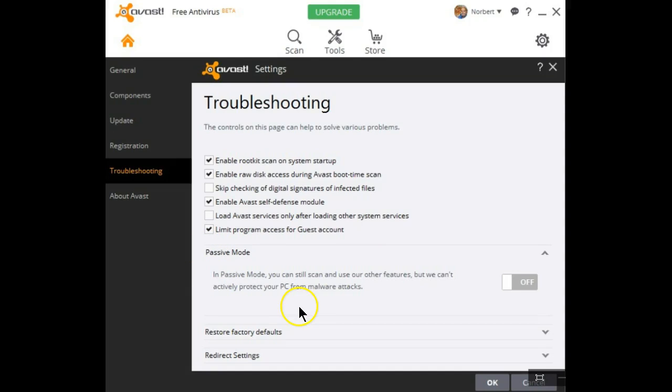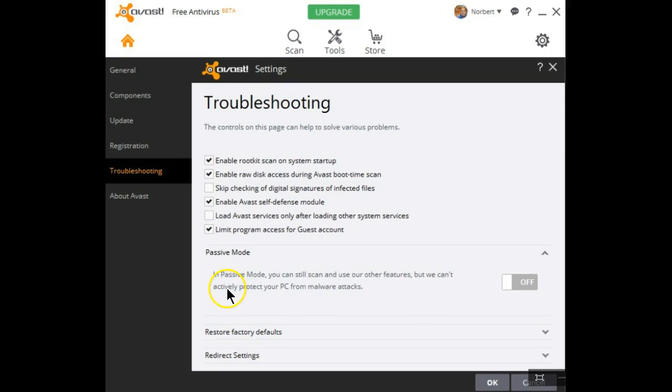In passive mode, you can still scan and use other features, but Avast will no longer be your primary protection. This is designed if you happen to install Avast but you already have an active or resident antivirus program installed.